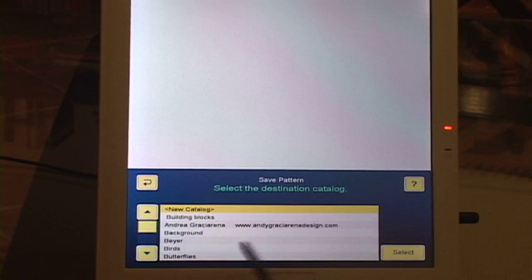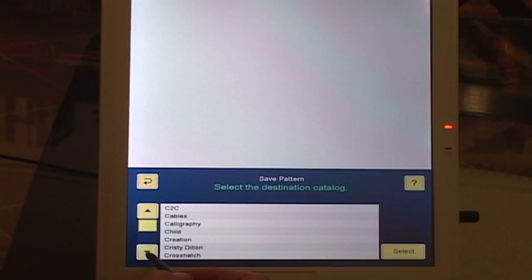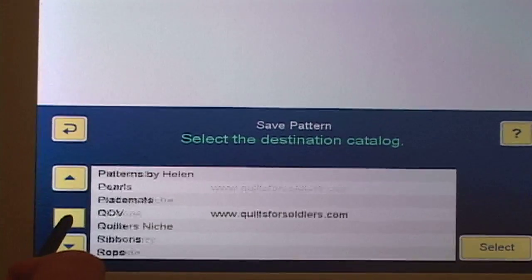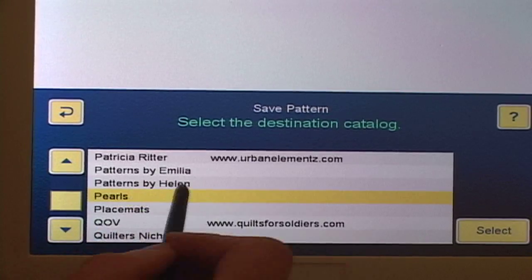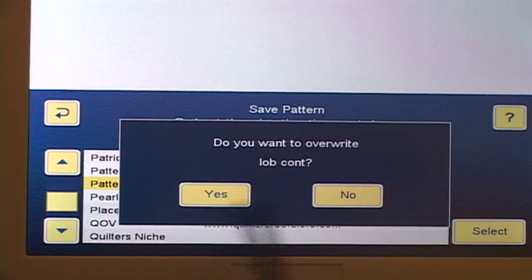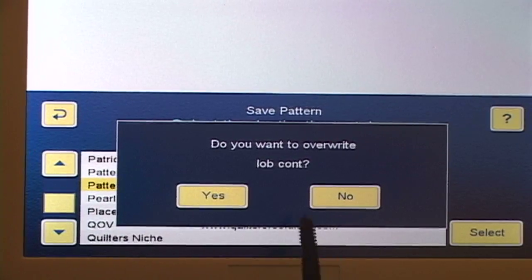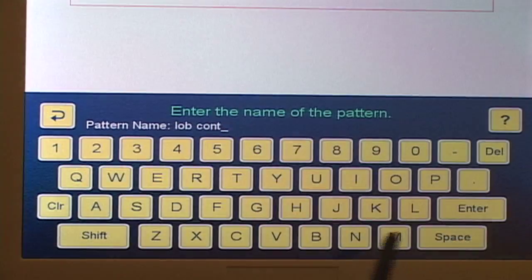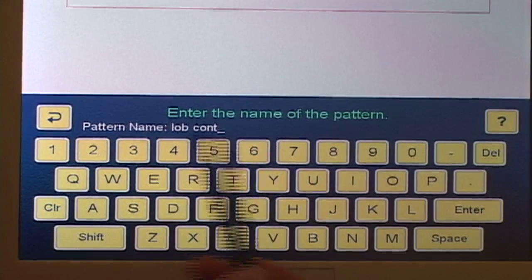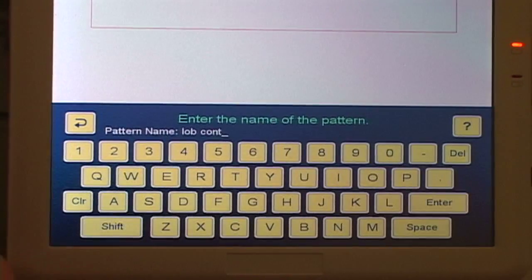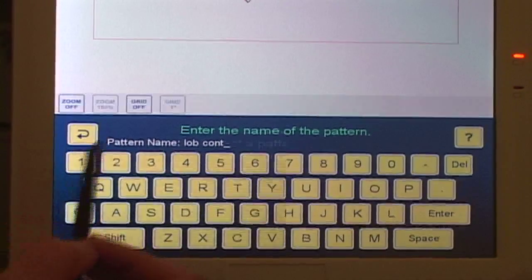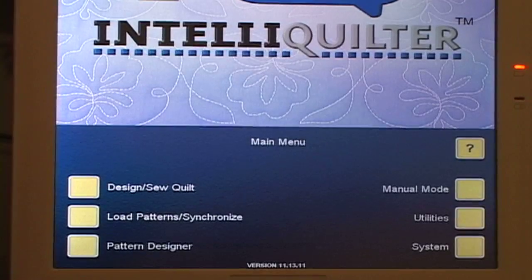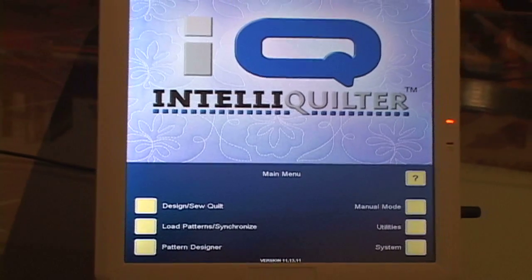Enter, then put it where I want it. Let's go back down here — Patterns by Helen. Oh, now it says do you want to overwrite lob cont? I've already got lob cont in there. I don't want to overwrite it, so I'm not even going to bother saving it. It's going to take me back so I can change the name, but I don't want to because I've already got it saved. So I'll just exit out. That's an easy way that everybody can turn lob into a continuous pattern.